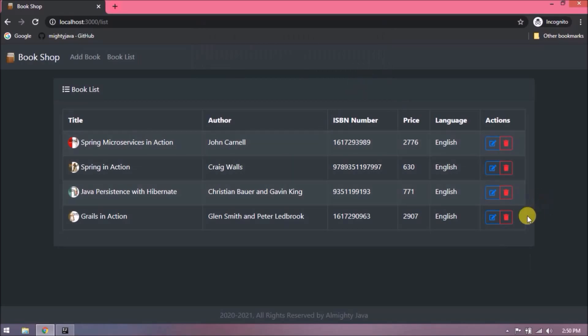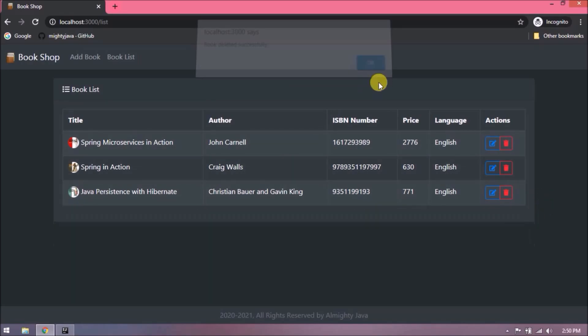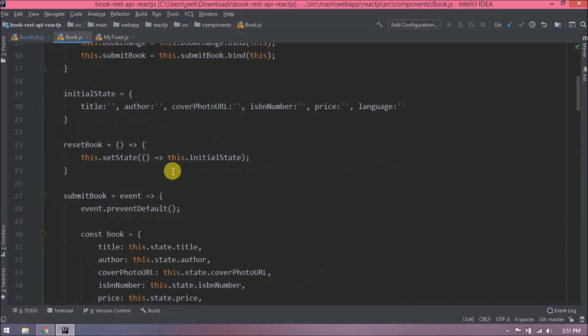See it is working. See after delete now row also removing from the book list. Okay now this is done. Now let's see how to replace alert message to toast message. Let's open the book JS file.